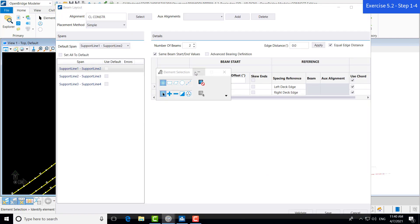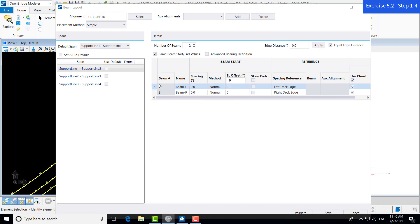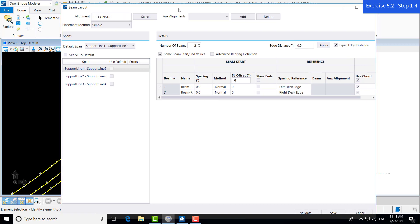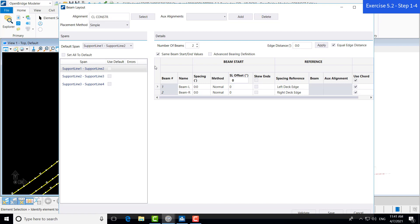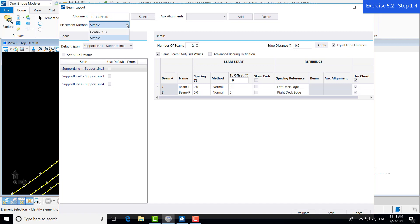And this opens up our beam layout definition window. This window has a lot going on in it. You can see at the top, there's some basic information about beam layout. We have our list of spans on the left-hand side, and then we also have the details for the selected span in this main window. Our alignment was selected based on the active bridge model, which is the one that we are currently in.